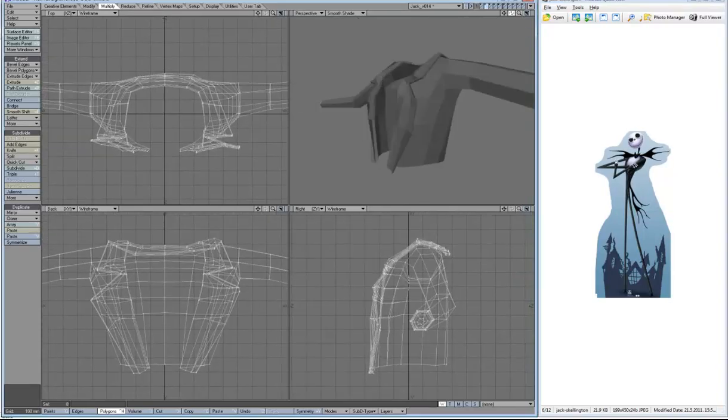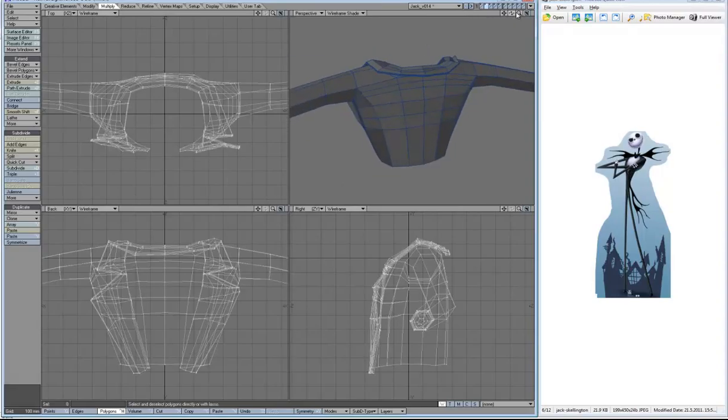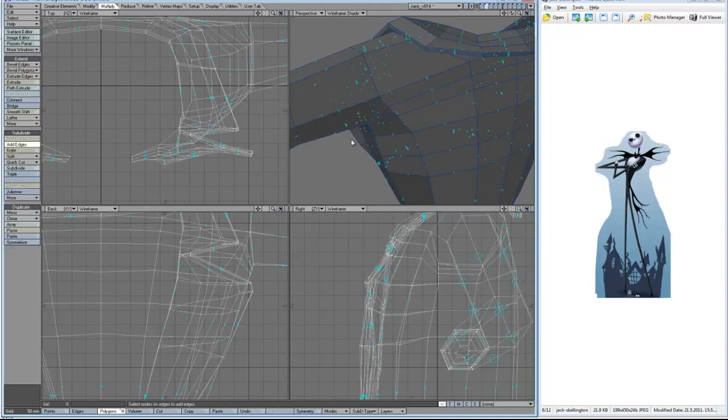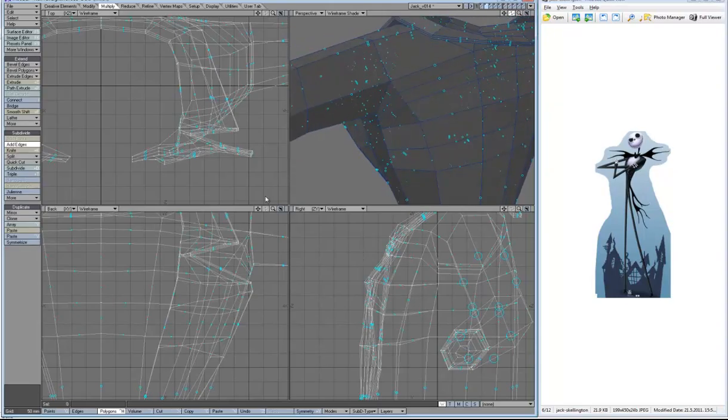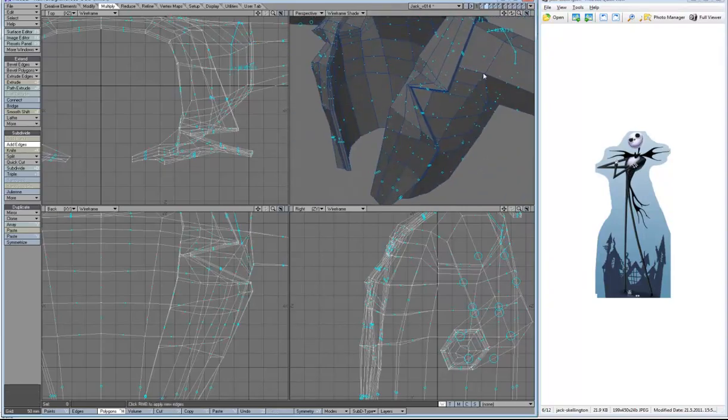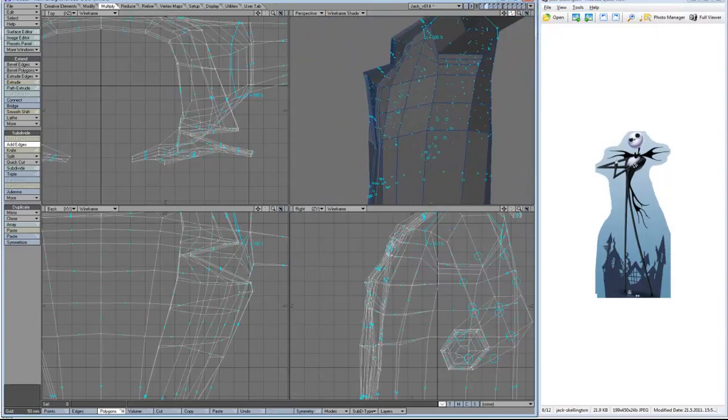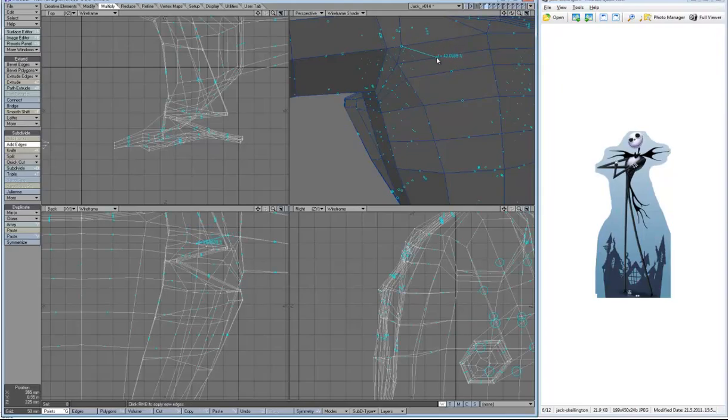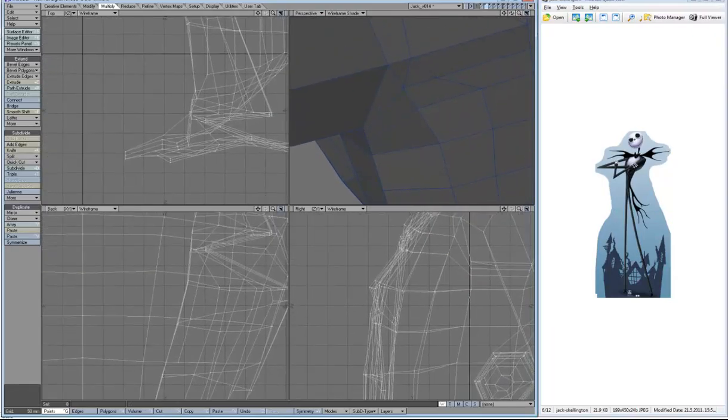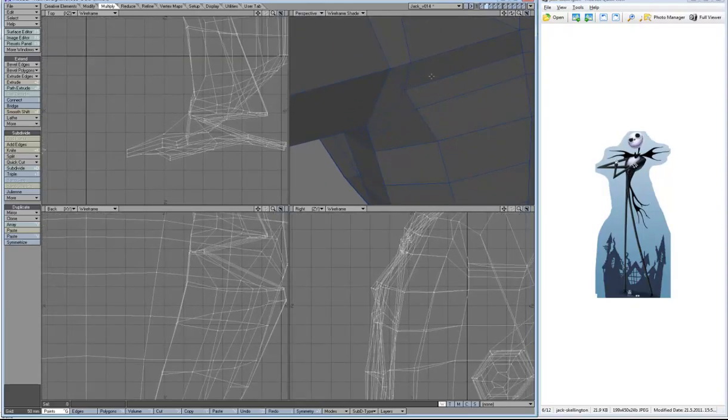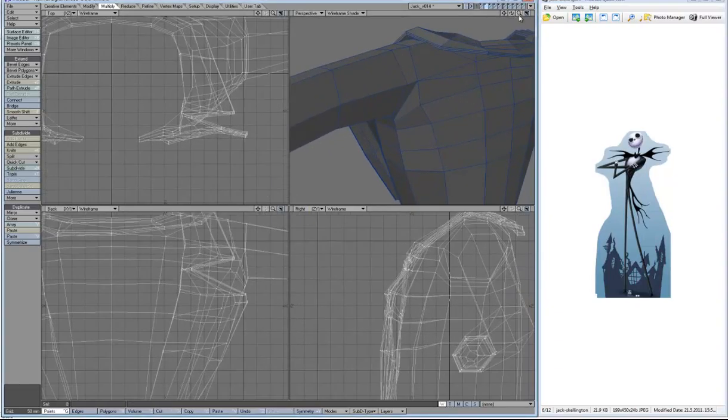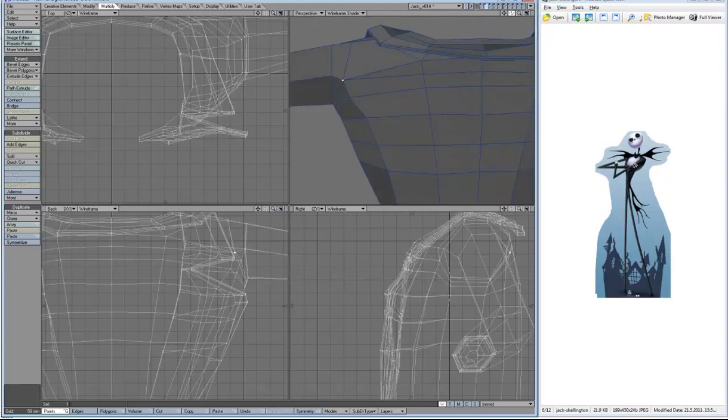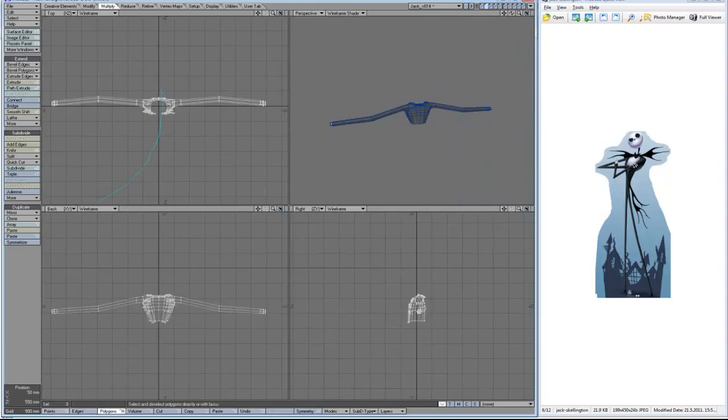The first thing I'm going to do is pose the arms. Now I'm just looking at this topology here and to tell you the truth I'm not 100% happy with it. I think it's going to give us a little bit of a problem when we start bending hands. So I want to add one more edge loop here, just to give us a better situation when we start bending the shoulders.